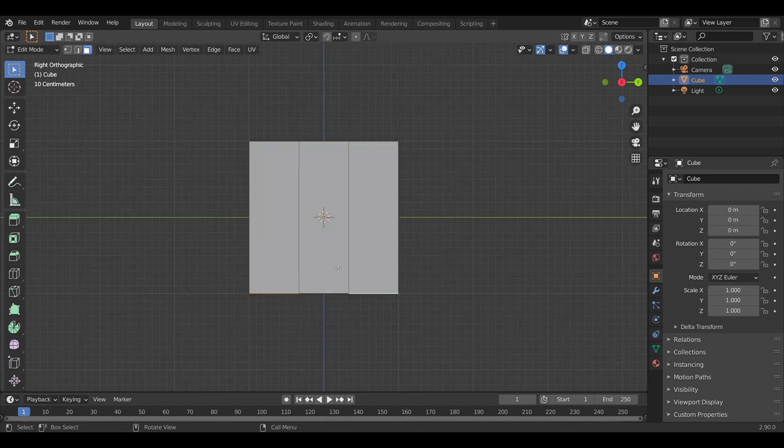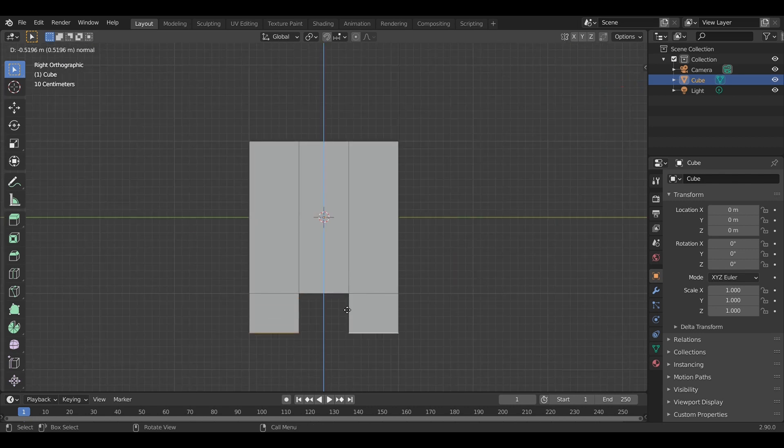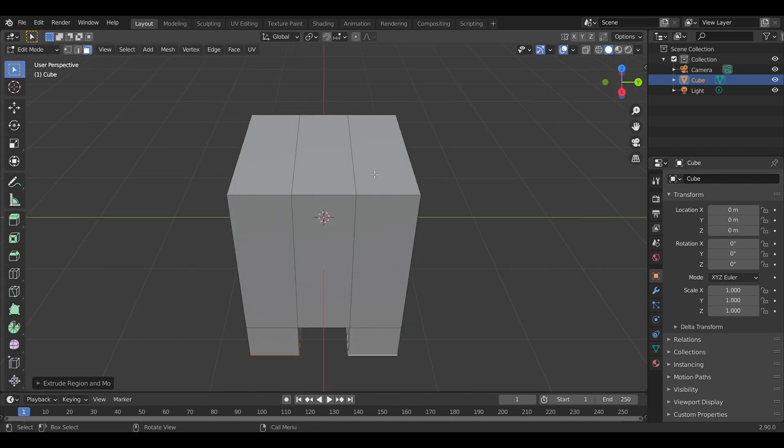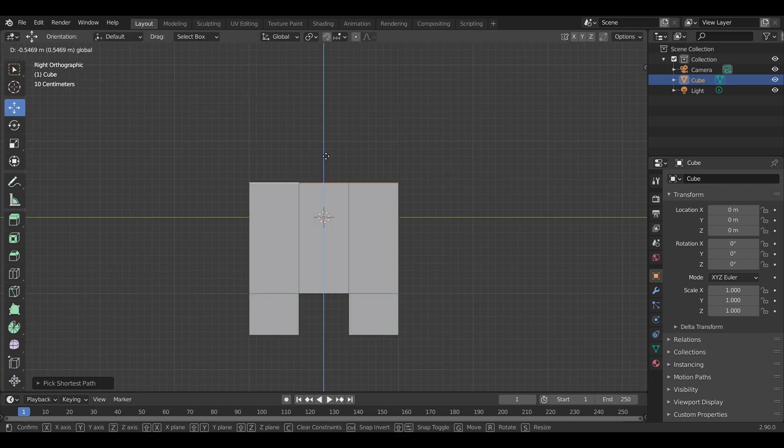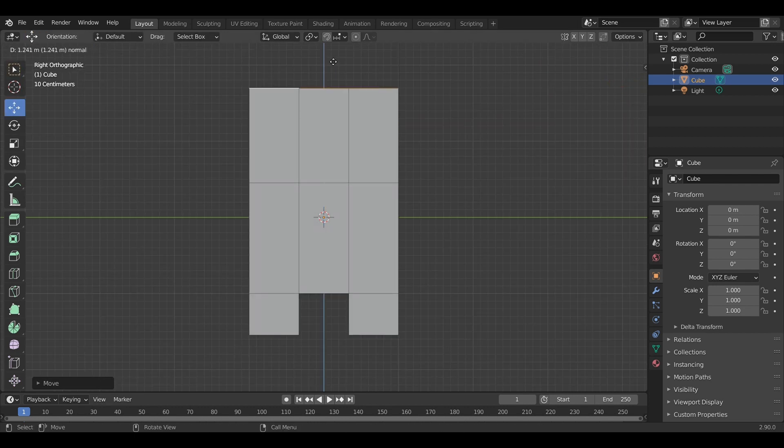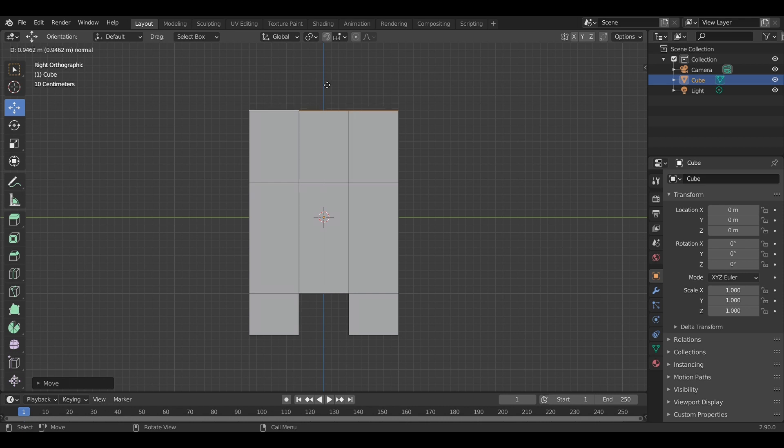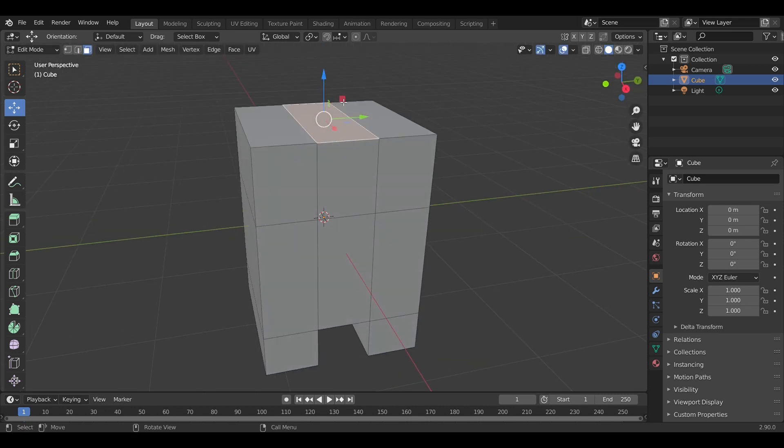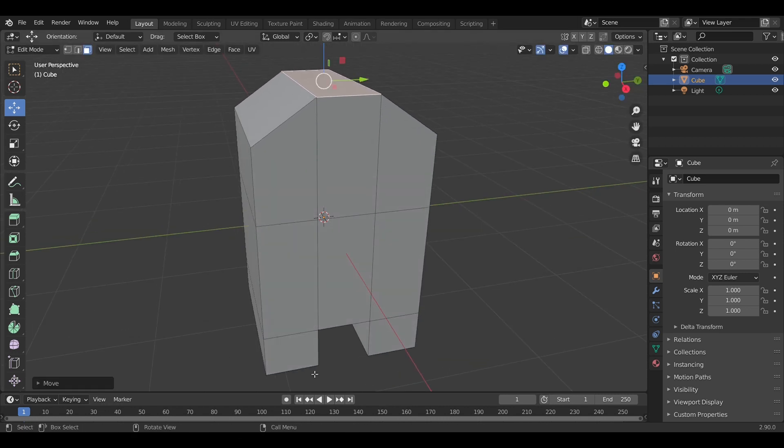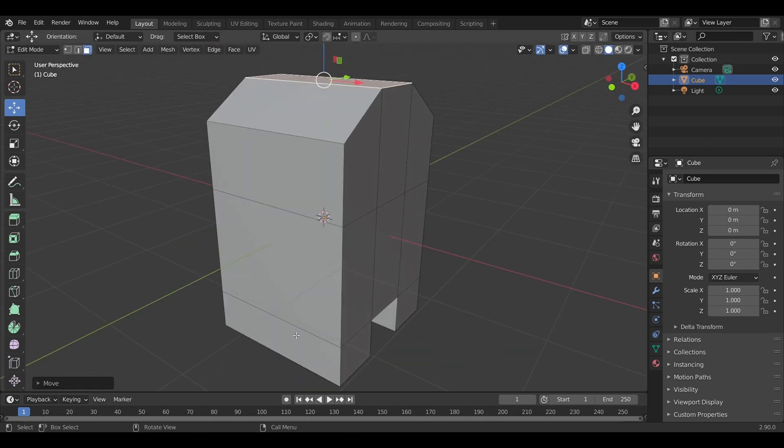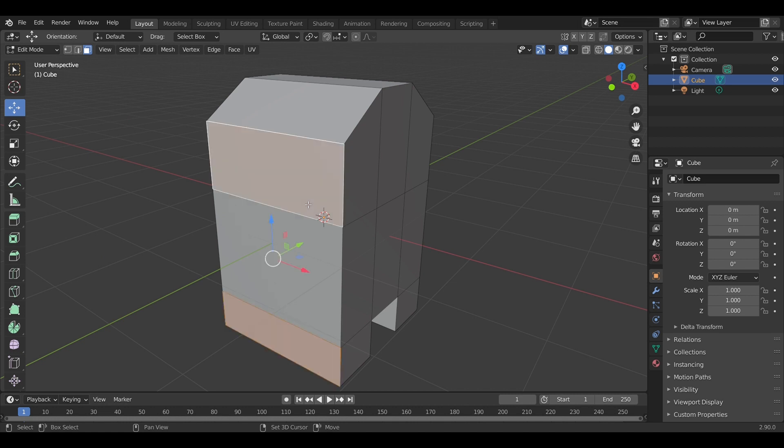Next step, we're going to create the head part of the model by extruding the top three faces. Also, we want to give it a more rounded cylinder shape because that's the shape we're going for.